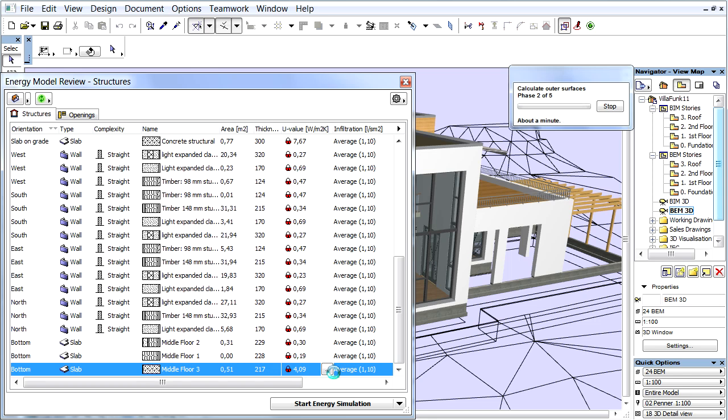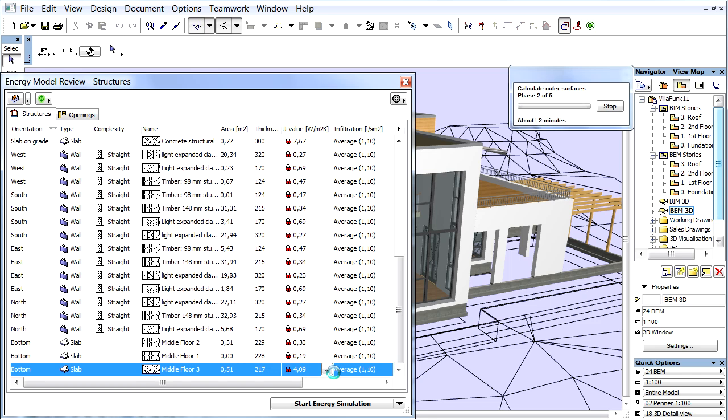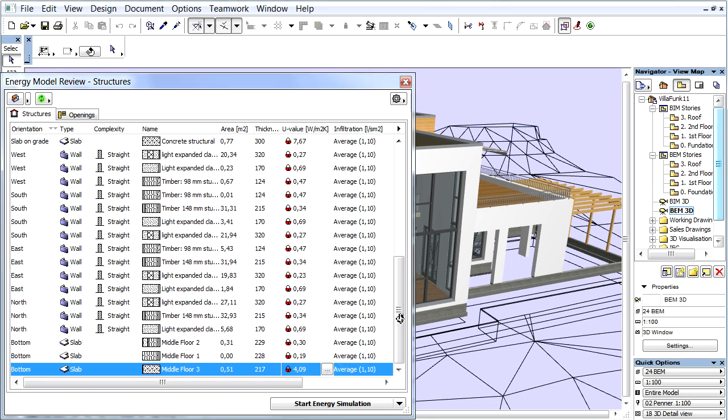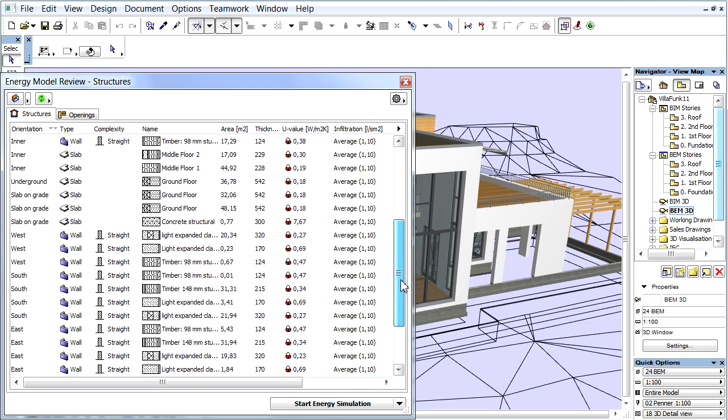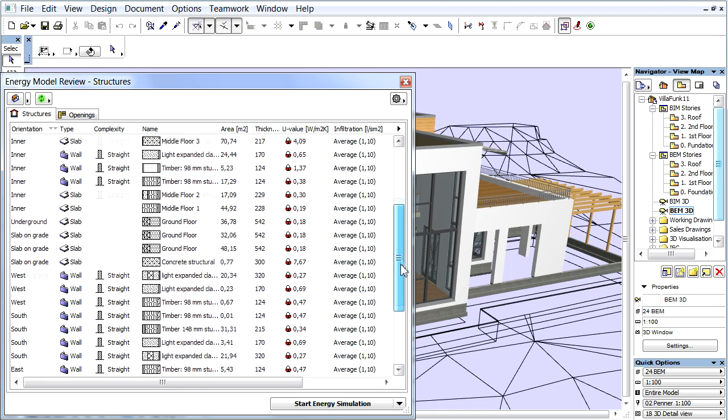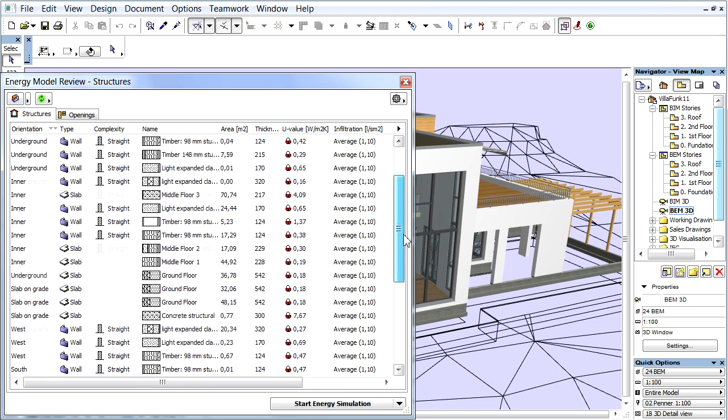The Automatic Model Geometry Analysis turns the ARCHICAD Building Information Model, or BIM, automatically into a Building Energy Model, or BEM.